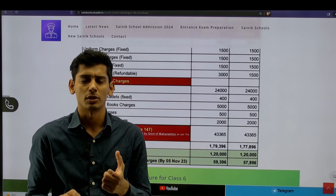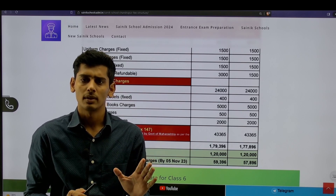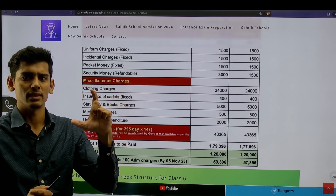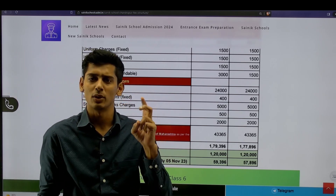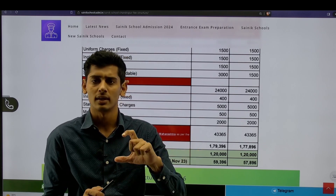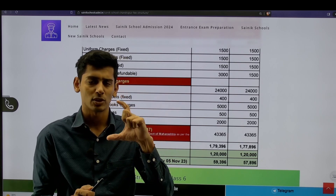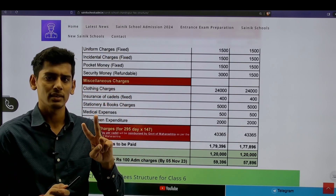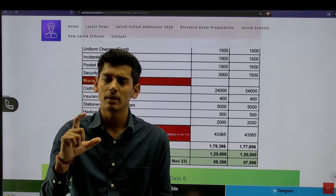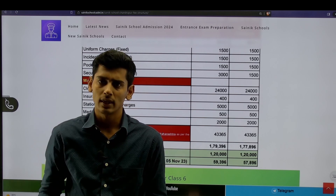Now, regarding scholarships — how much fee reduction can you get? In almost all Sainik schools, you can receive a scholarship of Rupees 40,000 to 65,000. This depends on two factors: first, the category of the student — General, Defense, SC/ST, or OBC; and second, your parents' income. If parents fall within a certain income bracket, verified by a stamp proof from local authorities, there is a strong possibility of receiving a good scholarship.